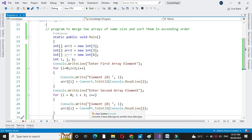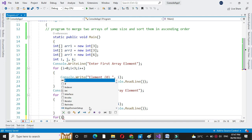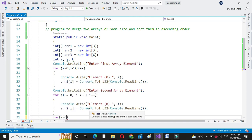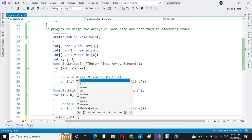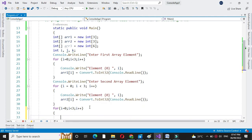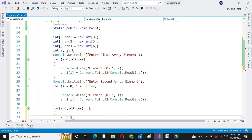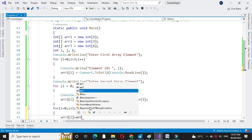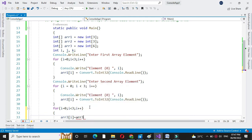Then we will merge these two arrays into array 3. For this we will use a for loop: for i equal to zero, i less than three, and i plus plus. We will store array 1 into array 3, so array 3 of i equal to array 1 of i.